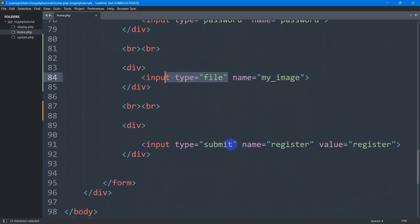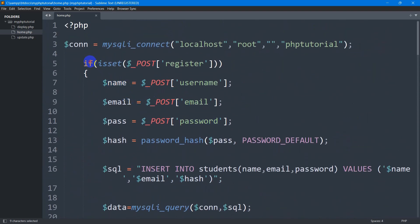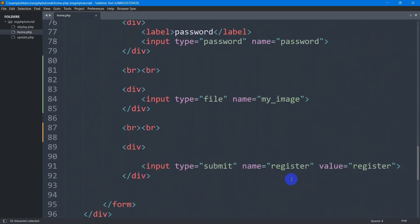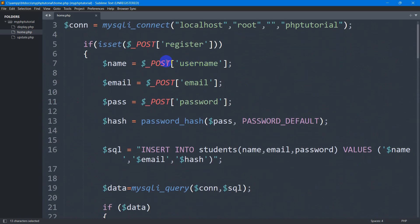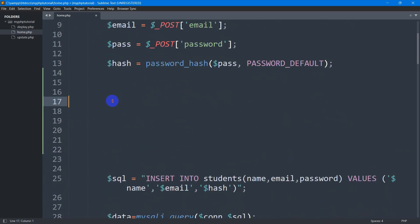Whenever someone clicks this submit button, it will call this if condition. You can see: if dollar underscore POST register — which is our button name — so whenever someone clicks that button it will come here, and after this we are going to write the code to upload our image.